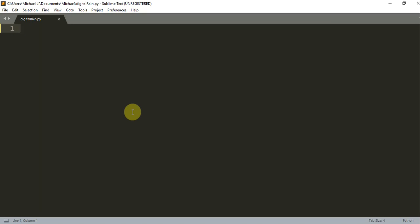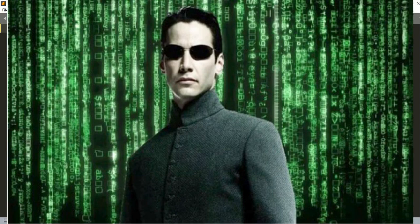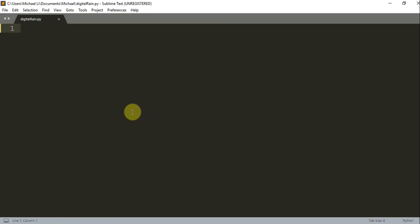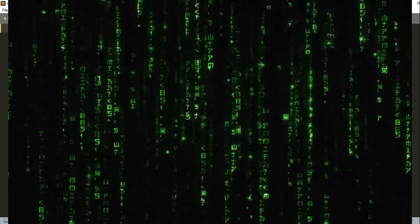I'm always fascinated with the digital rain scenes in the movie, and I think it's very cool. So in this video, I'm going to show you how we can make a Matrix-style digital rain animation using only one image, and I hope you like it.